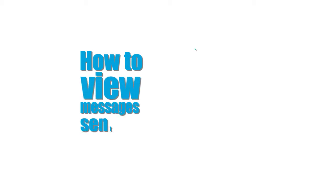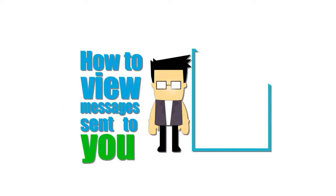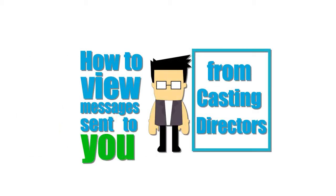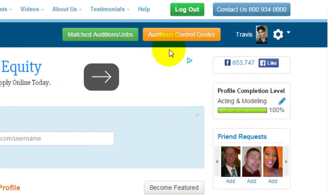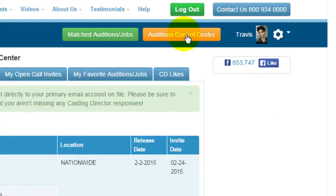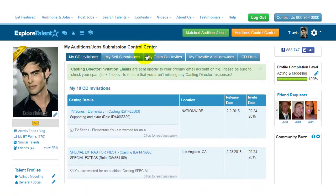In this video we will show you how to view messages sent to you from casting directors. Step 1: click on the orange Auditions Control Center button located at the upper right corner of your profile page. Step 2: click on the